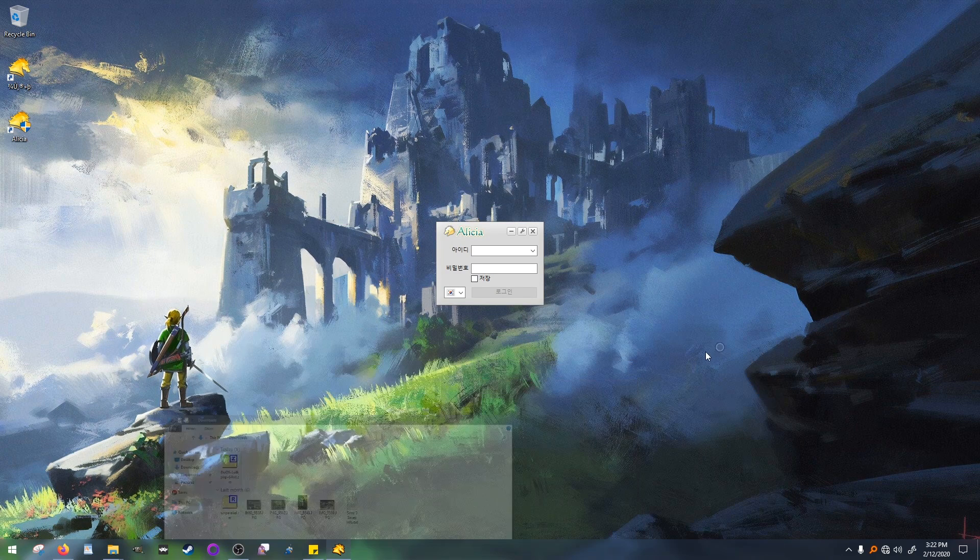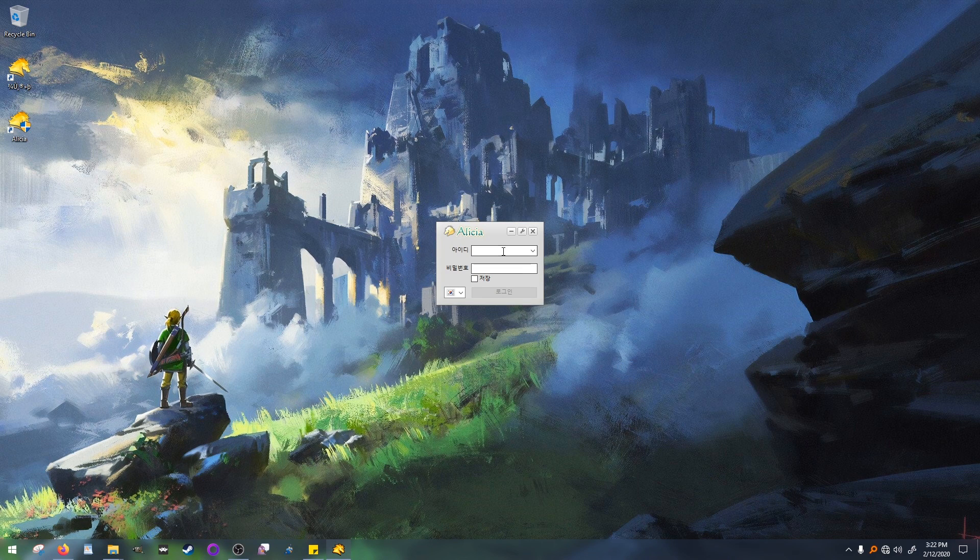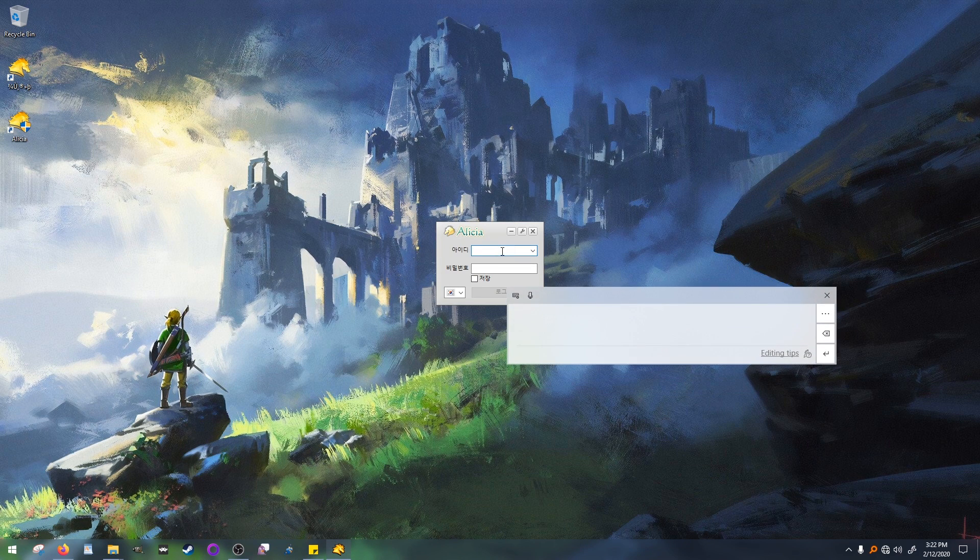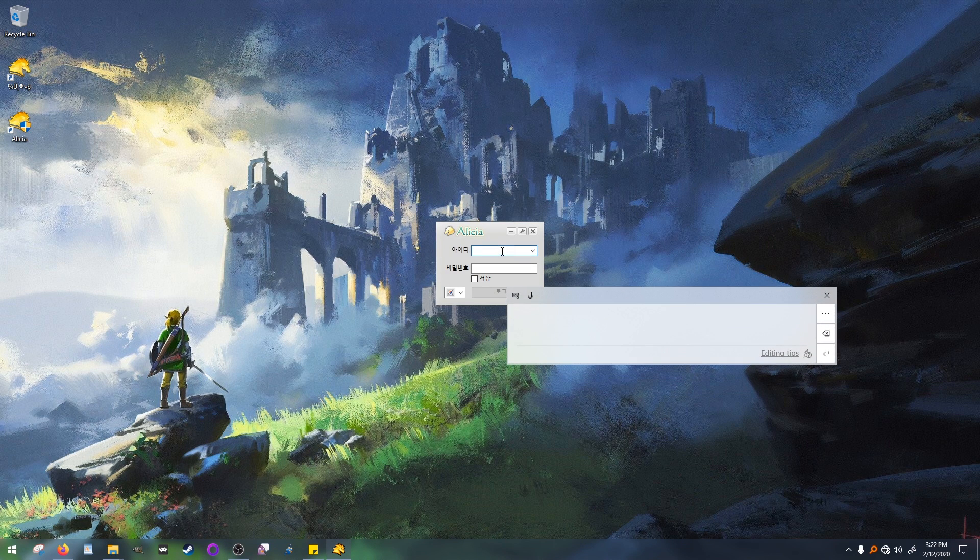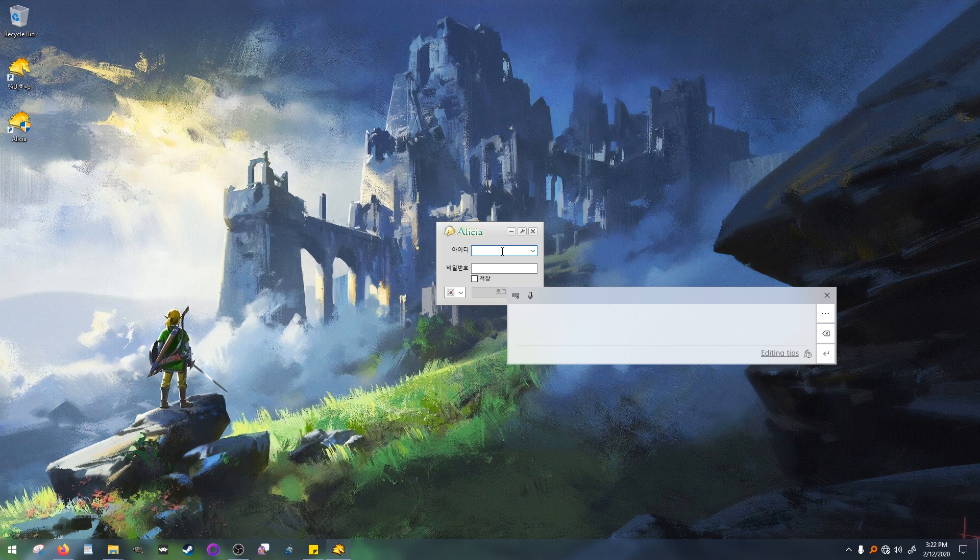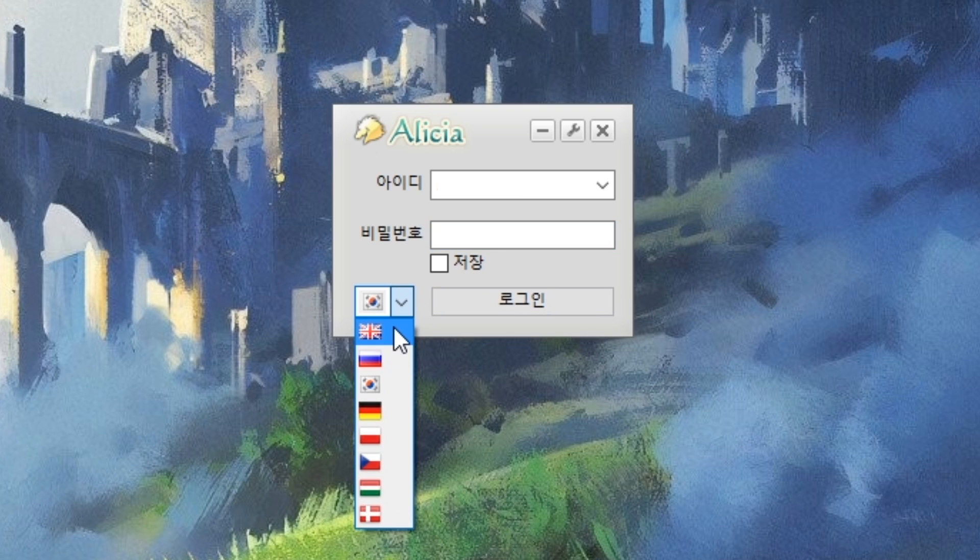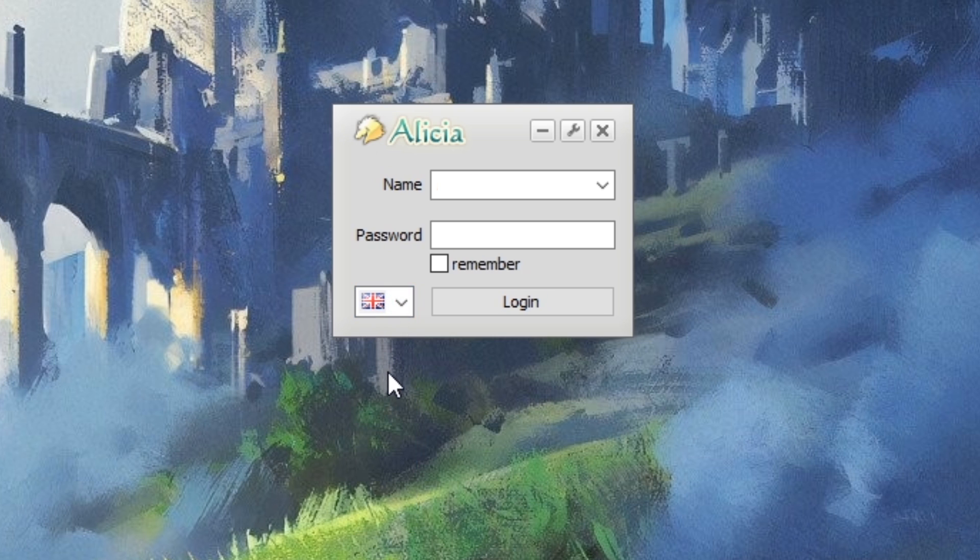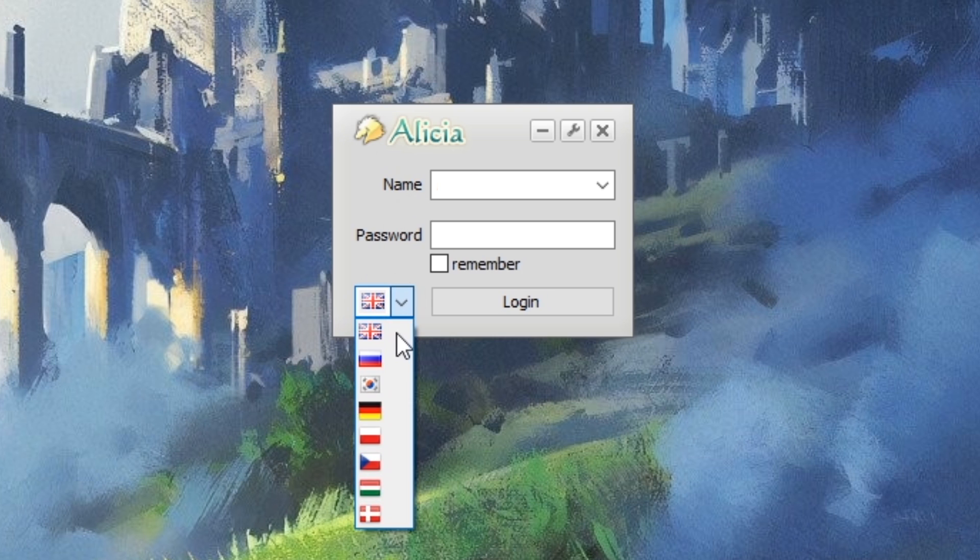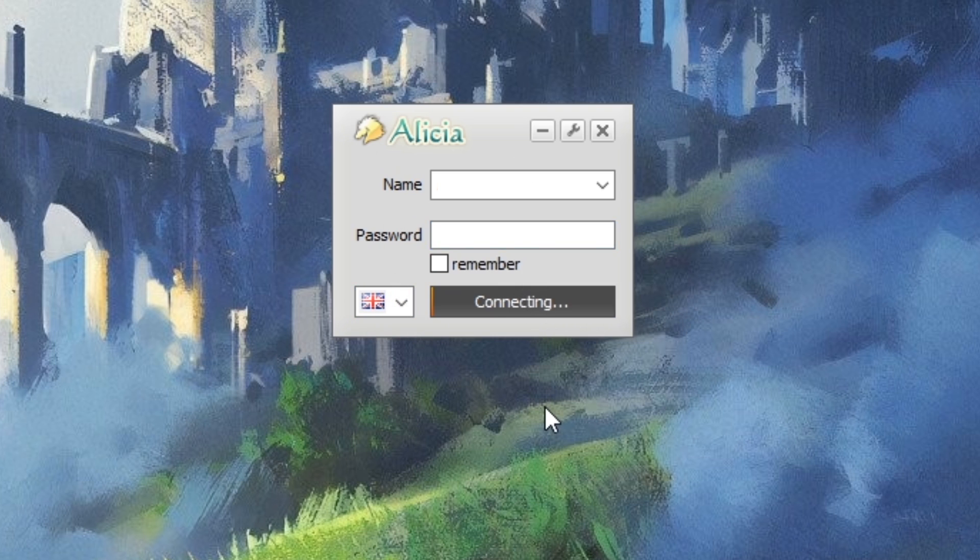So here is the game window and my stupid tablet getting in the way. The window is currently in Korean. Just click the box to the bottom left to choose what language you want the game to run in. I'm going with English. And that's it. Put in your username and password, then click login.